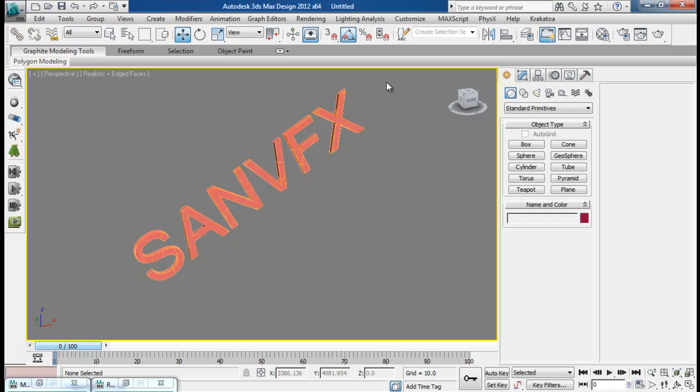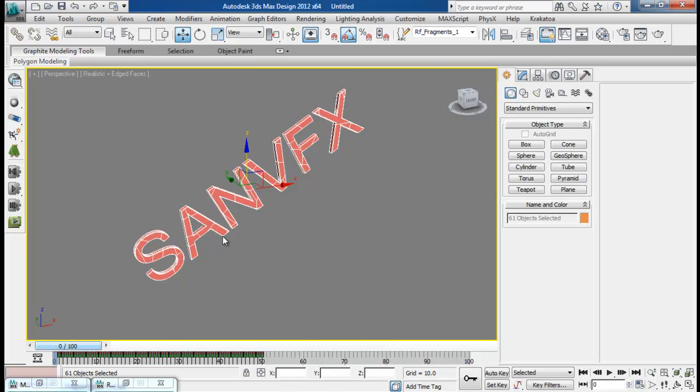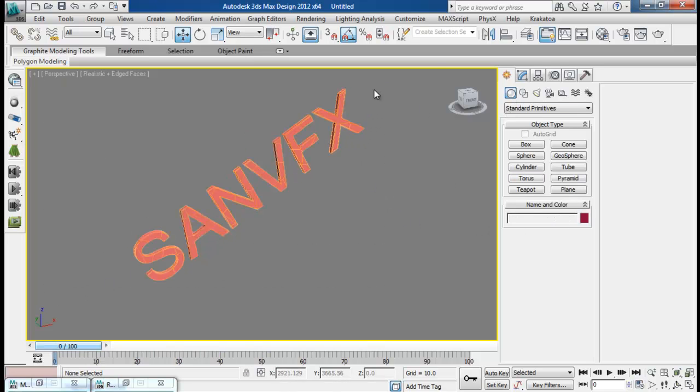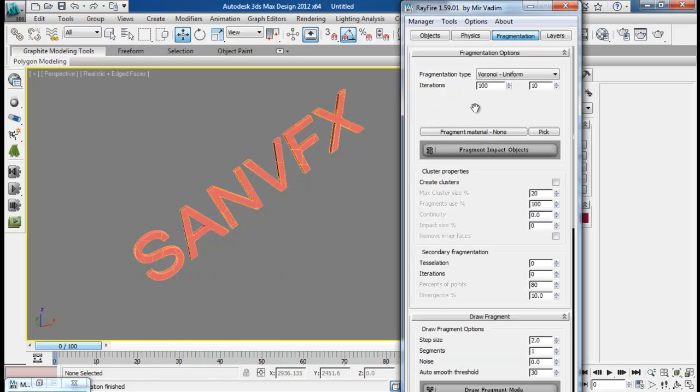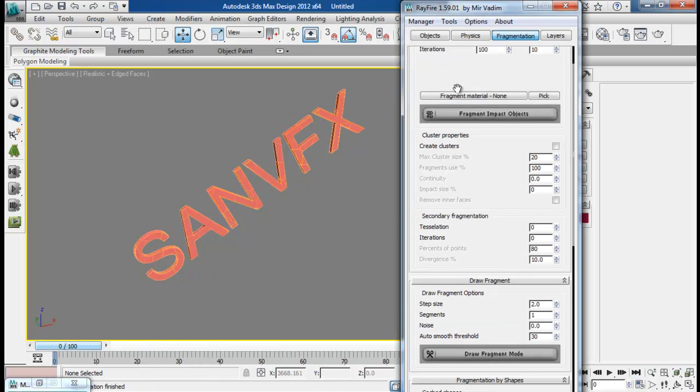So I think everything is pretty fine. First of all let me check if the amount of fragmentation is okay by fragmenting my impact object and let me see that. So I have about 61 objects. That's pretty fine. We will demolish it later on.